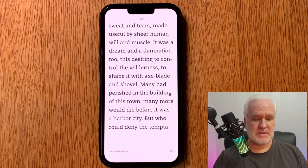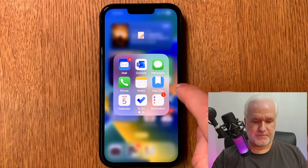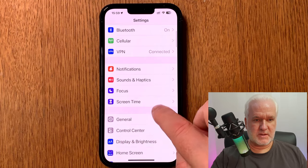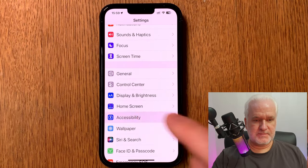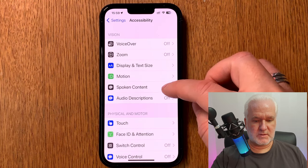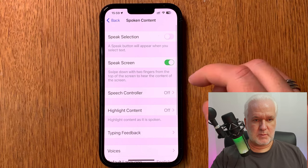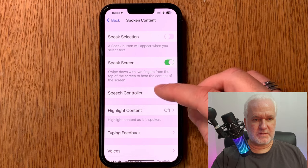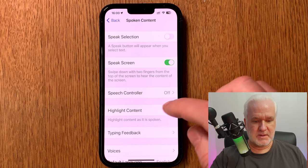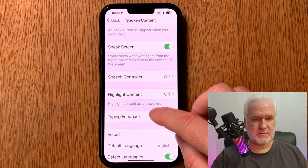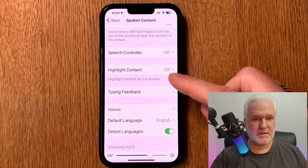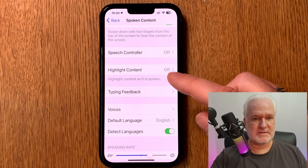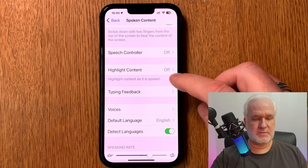To set this up, go into Settings on your phone, then Accessibility, then Spoken Content. Here you should activate Speak Screen — swipe down with two fingers from the top of the screen to hear the content of the screen. You should have Speech Controller off and Highlight Content off, because since iOS 15 Apple has broken the highlight content feature with text-to-speech, sadly.